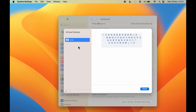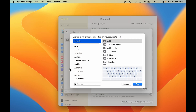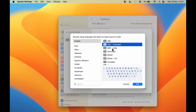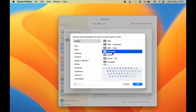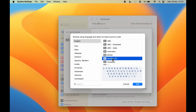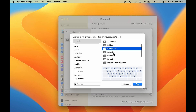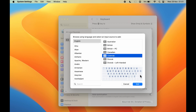If you want to add more keyboard languages, you need to select the plus icon at the bottom of this window. As soon as you select that, you will get a pop-up window. Currently it is showing the English option and the keyboard layouts available in English. The keyboard layout will change with each option selected.